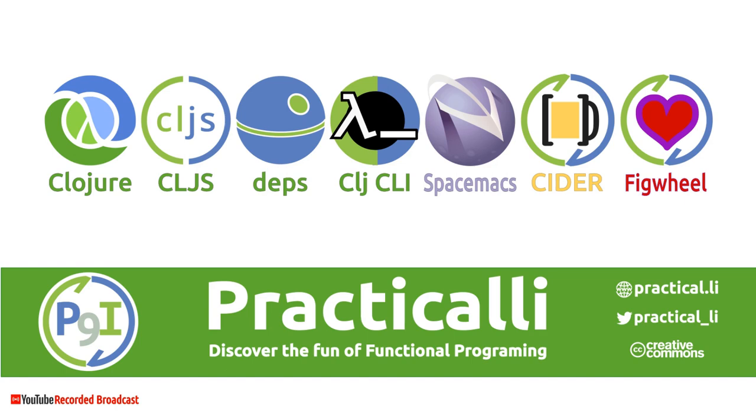Welcome to Practicali. In this video we're going to take a quick look at refactoring using iEdit in Spacemacs.